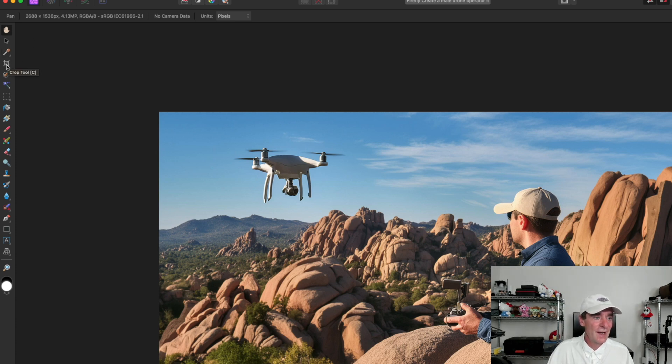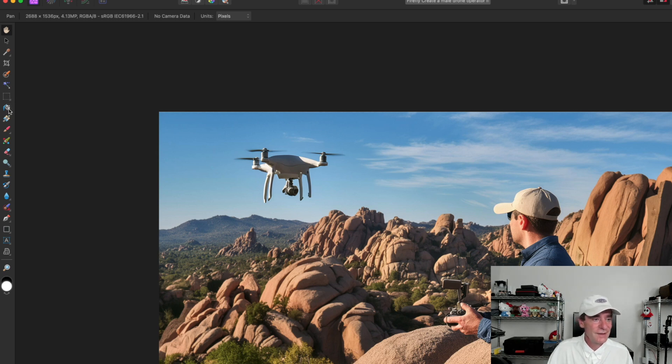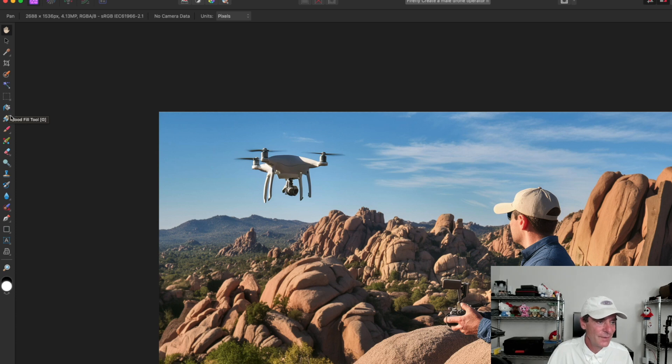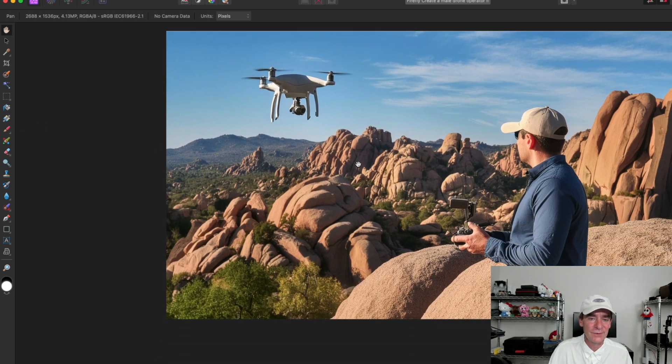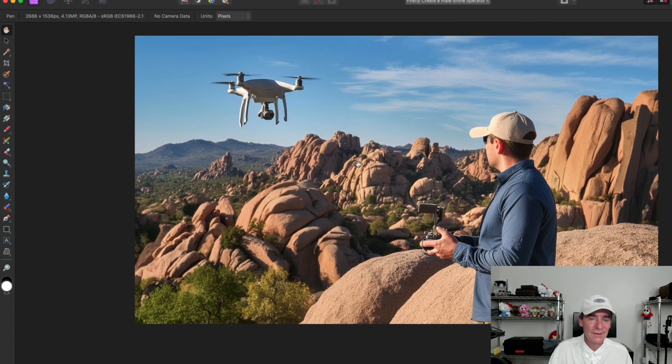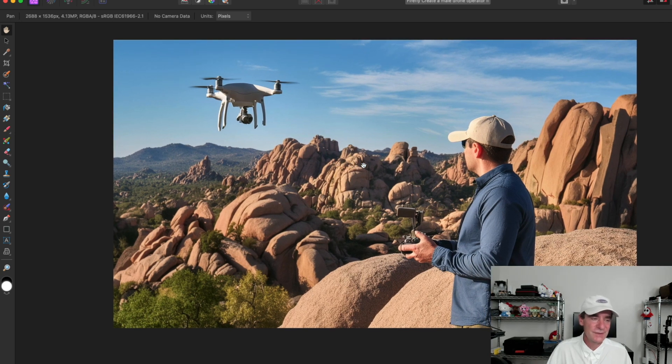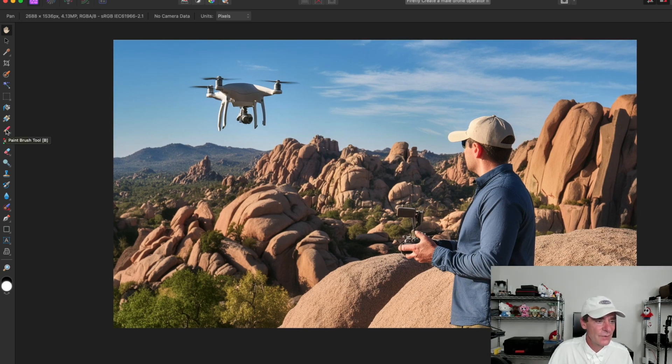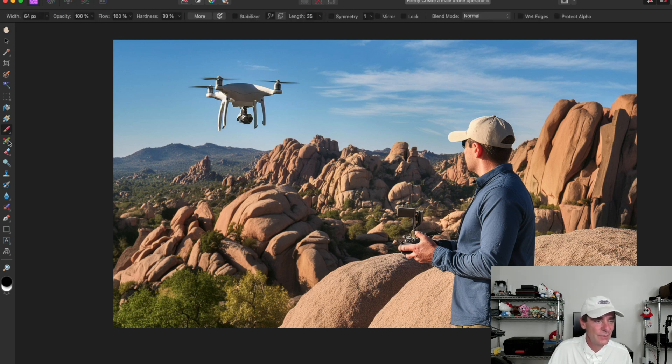We've got the crop, we've got a selection brush, we've got different selections on the flood. We can also do rectangular marquees. So once again, a lot of this should feel familiar. And we've got a gradient tool, which is very familiar if you're playing around with your images and want to add some gradients to them. We also have the paintbrush tool in here. We've got a color replacement tool, pixel tool, and the paintbrush tool.